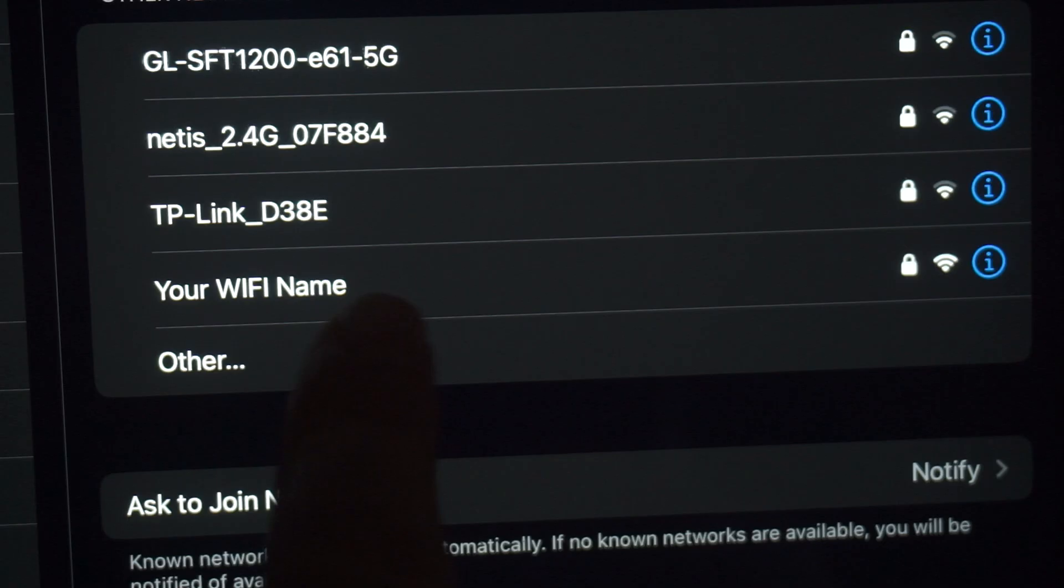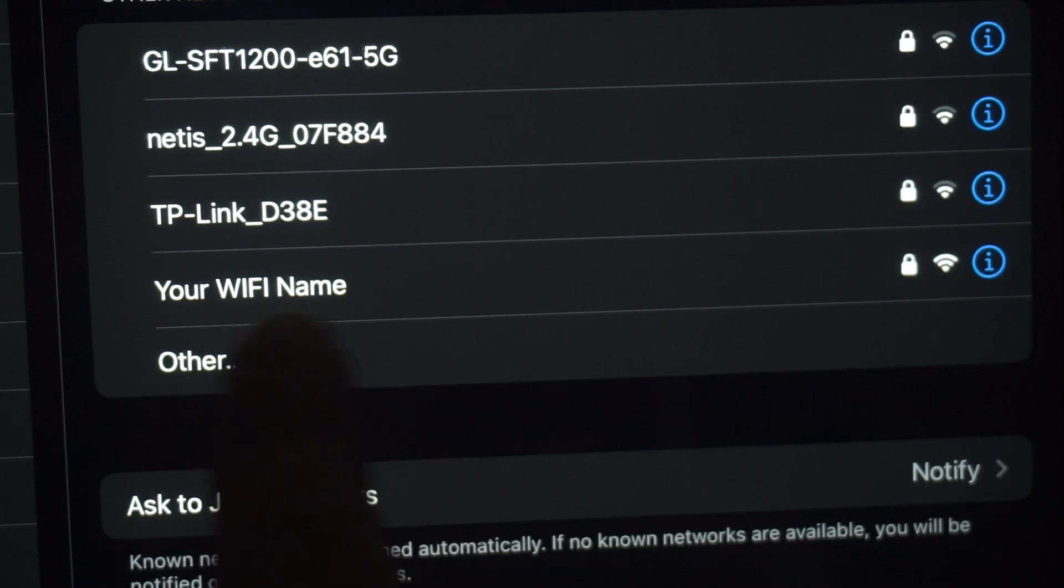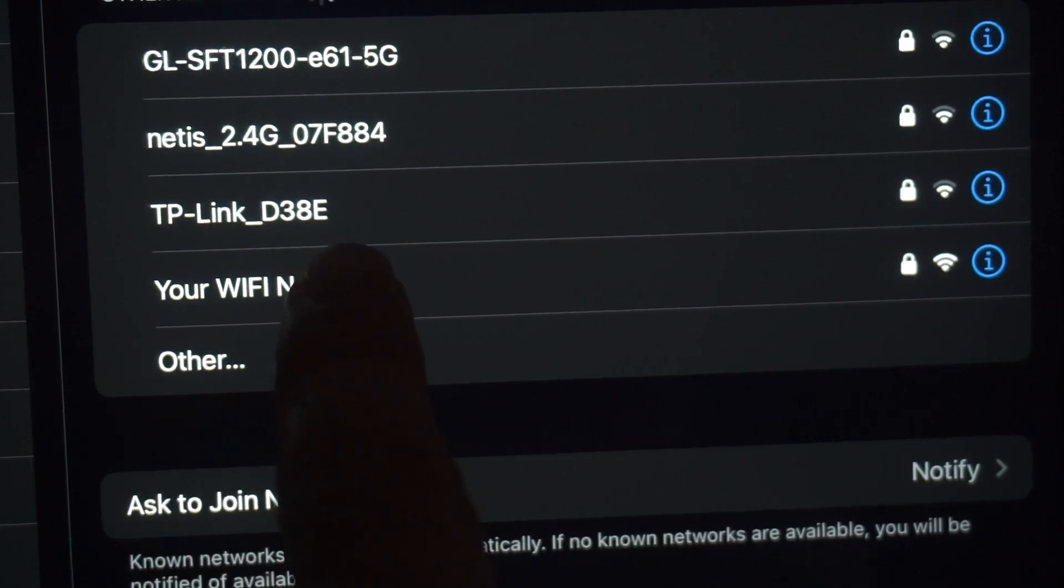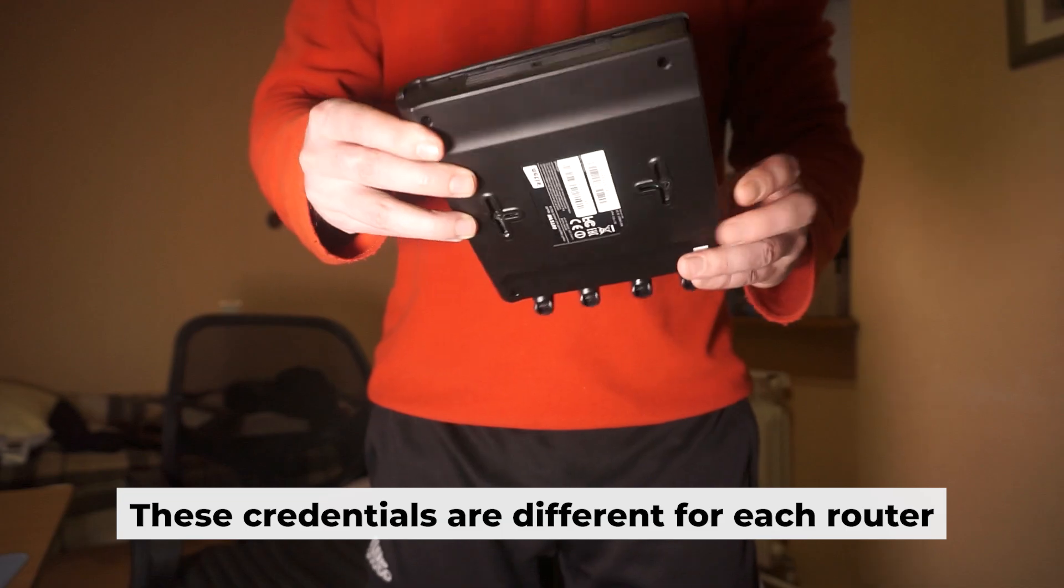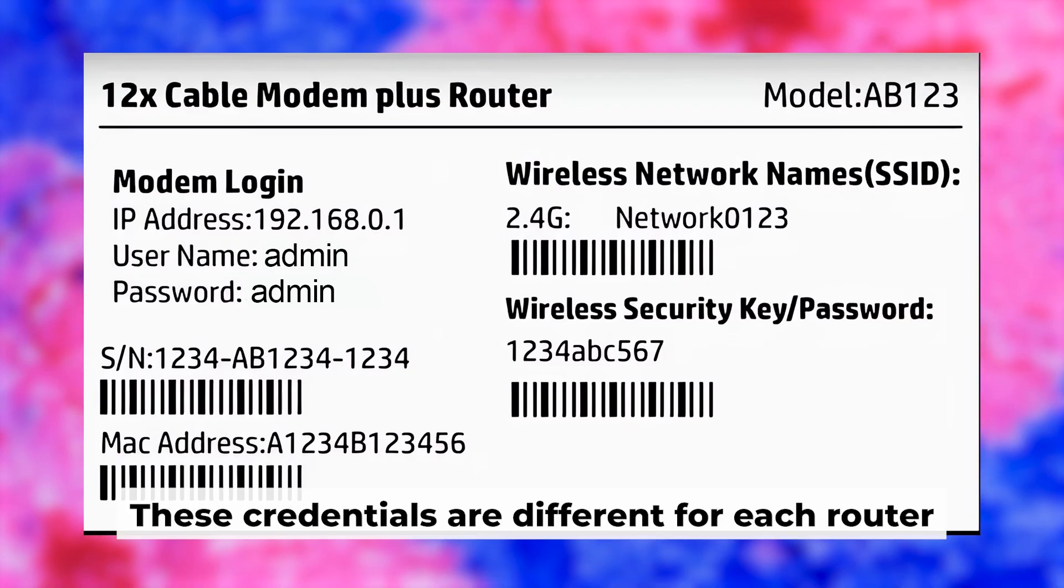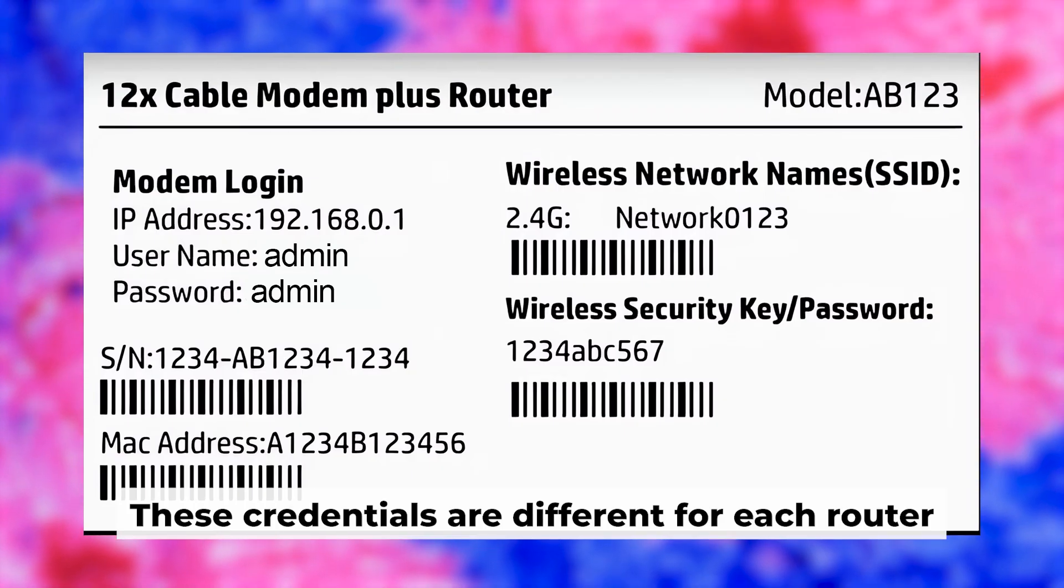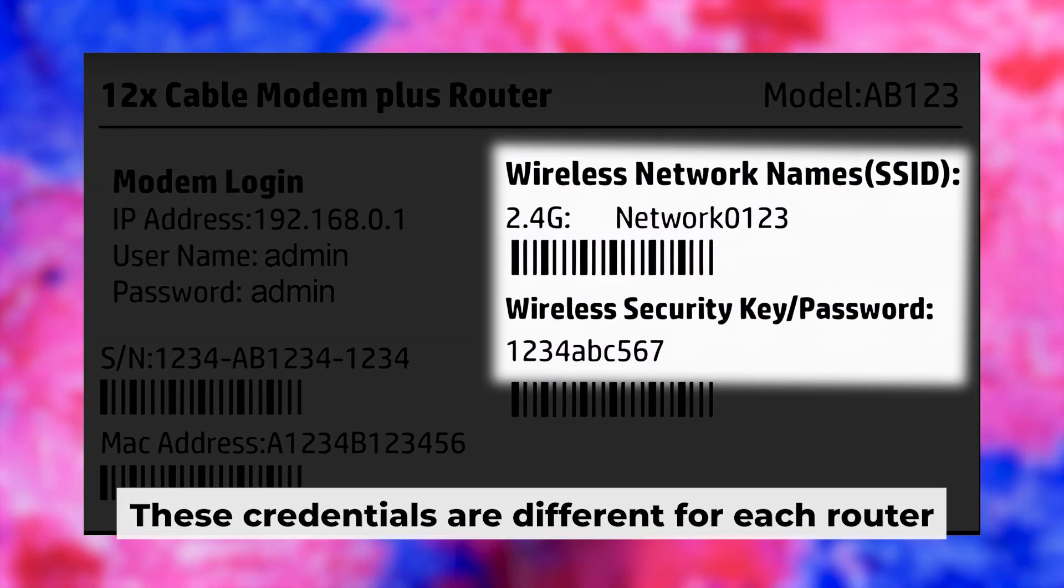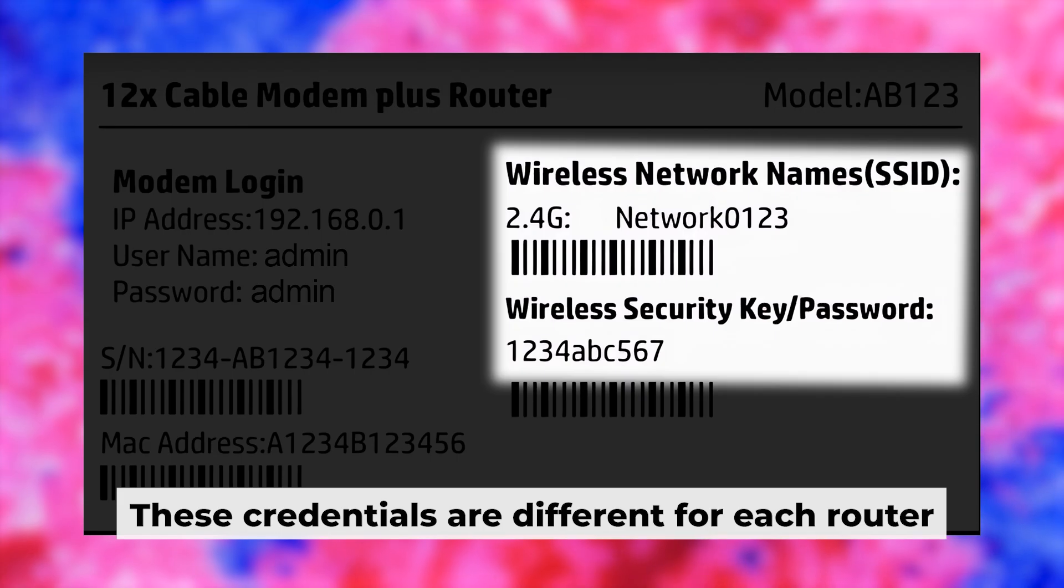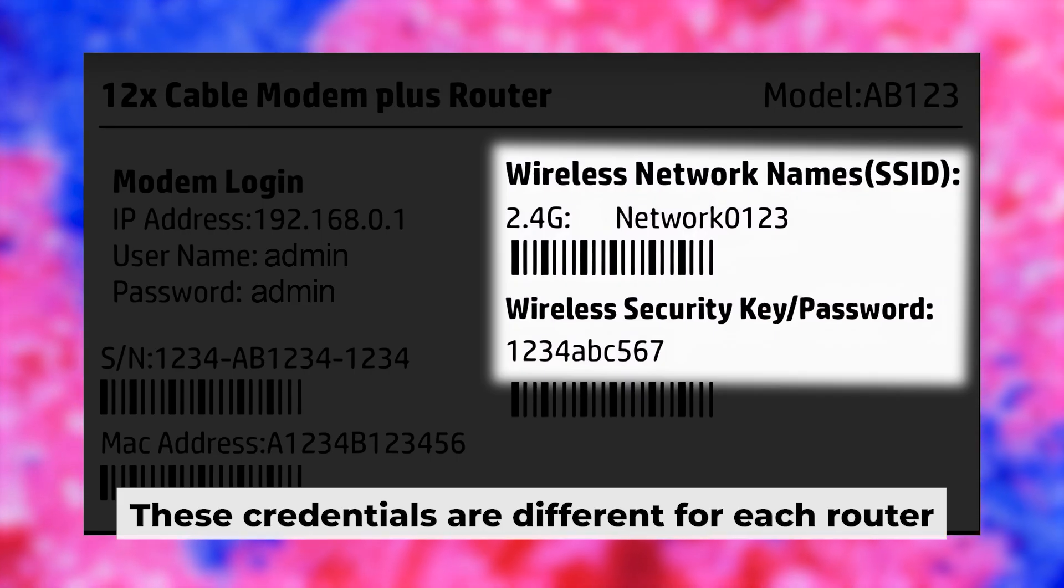This will enable Wi-Fi. If the router is new and has never been configured, the Wi-Fi network will have the name of your router. Your router has its own Wi-Fi network name and password printed on a sticker. Connect to it.